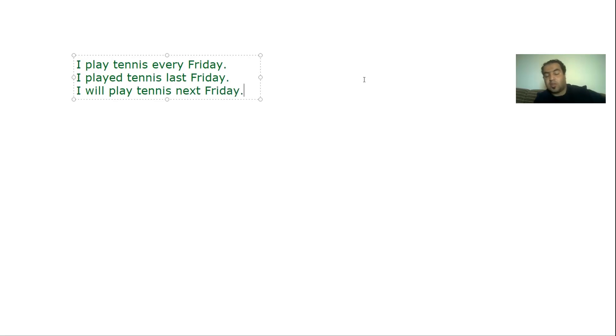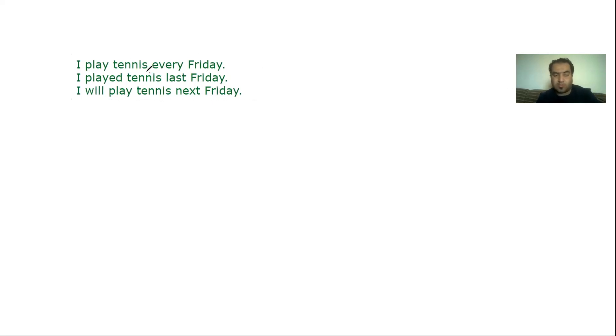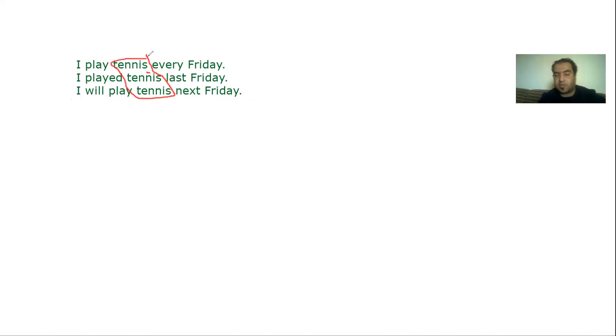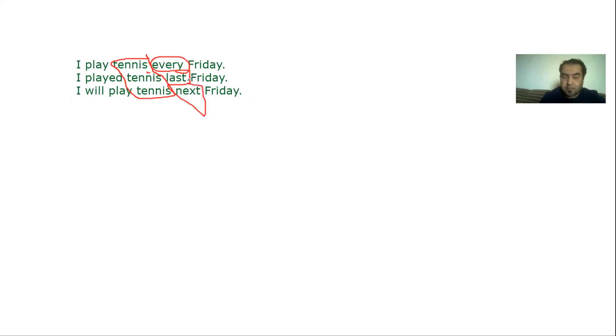These sentences have things in common, guys. They all talk about somebody playing tennis, and the word Friday is mentioned. However, there is a big difference because in sentence one I said every Friday, in sentence two I said last Friday, and in the third one I said next Friday.